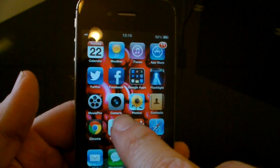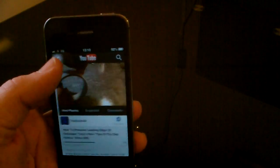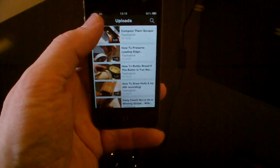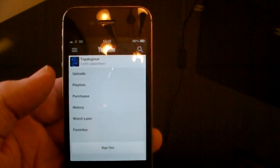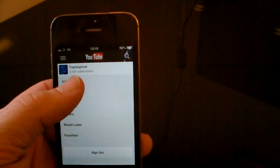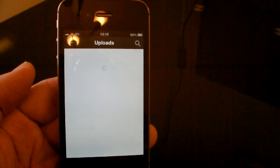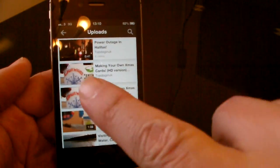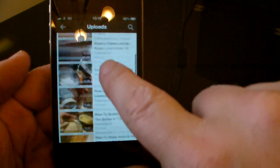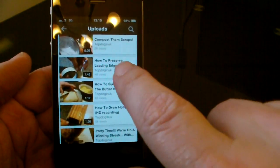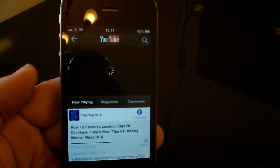I want to open that first of all and go into my YouTube account. So there's my YouTube account and I'm going to click on uploads. This is a selection of videos I've uploaded recently, so let's just choose one at random — 'How to preserve the leading edge of sellotape'.